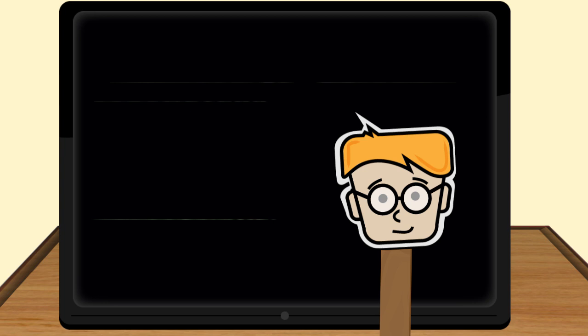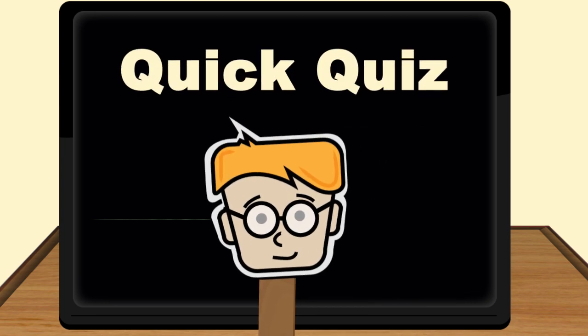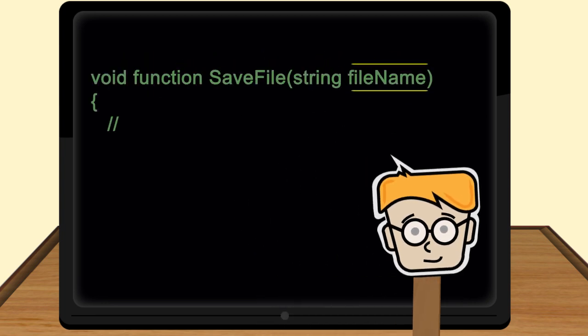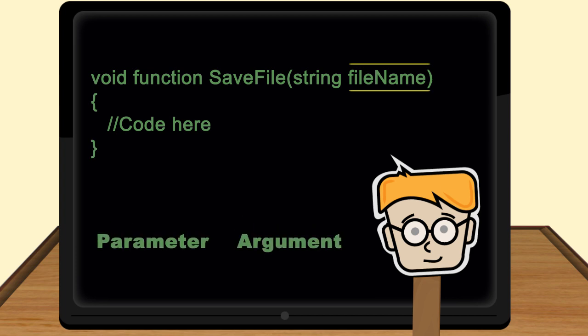Now, let's do a quick quiz. Look at this code and determine whether the highlighted portion is a parameter or an argument.